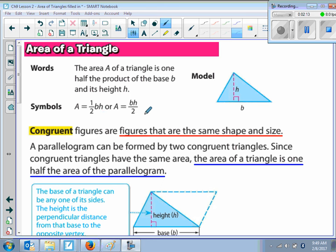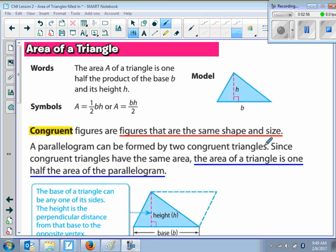We know that if we have two triangles with the same area and put them together, that will give us a parallelogram. Now, please make sure you write down this vocabulary: congruent figures. Congruent figures are figures that have the same shape and the same size, just like the two triangles in the warm-up. Since congruent triangles have the same area, the area of a triangle is one-half the area of a parallelogram.